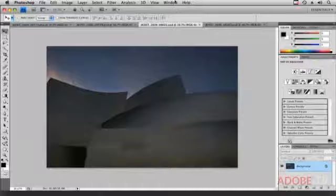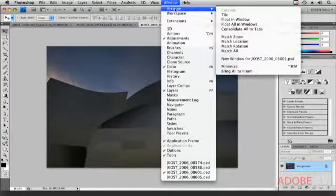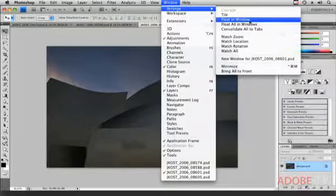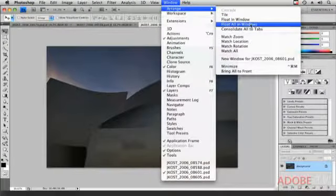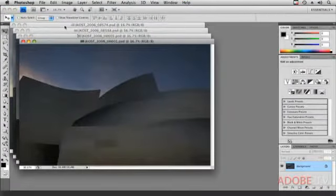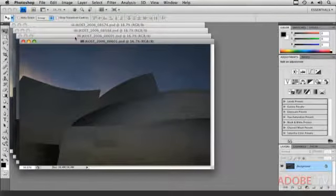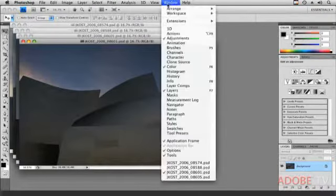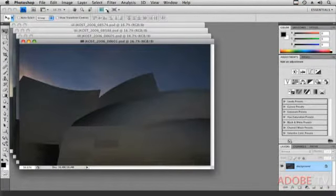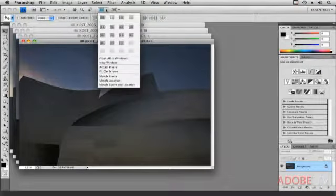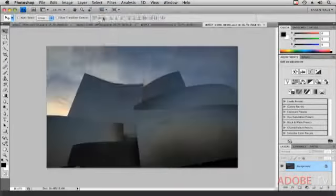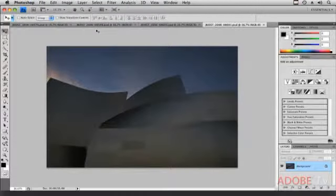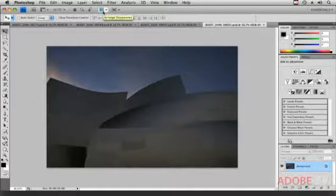If you don't like to work with the tabs like this, but you want to work with the application frame, you can choose, under the Window menu, Arrange, and then you can either float a single image, or you can float all of your windows. And you'll notice that when you do that, it looks very much like cascading the images. Now, I'm going to go back to the tabbed view, and I could do that under the Window menu, like we just did, or I can use the Arrange Documents icon here, and that will quickly allow me to move those all into tabs. We'll talk a little bit more about the Arrange Document icon in a moment.